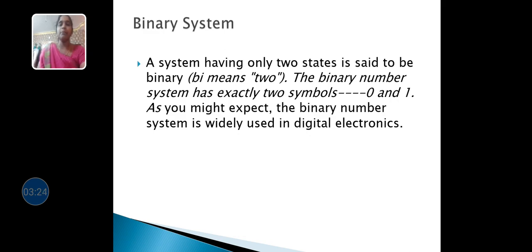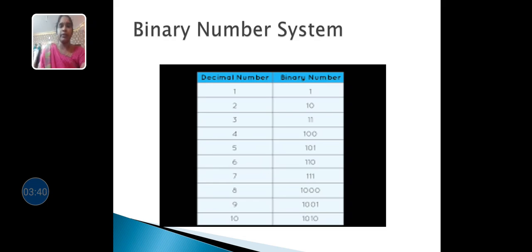Next is the binary system. Binary means 2. The binary system is represented in the form of 0s and 1s. Each and every digital electronic device uses this binary system. The binary representation is as follows: 1 is represented as 1, 2 as 10, 3 as 11, 4 as 100, 5 as 101, 6 as 110, 7 as 111, 8 as 1000, 9 as 1001, and 10 as 1010.